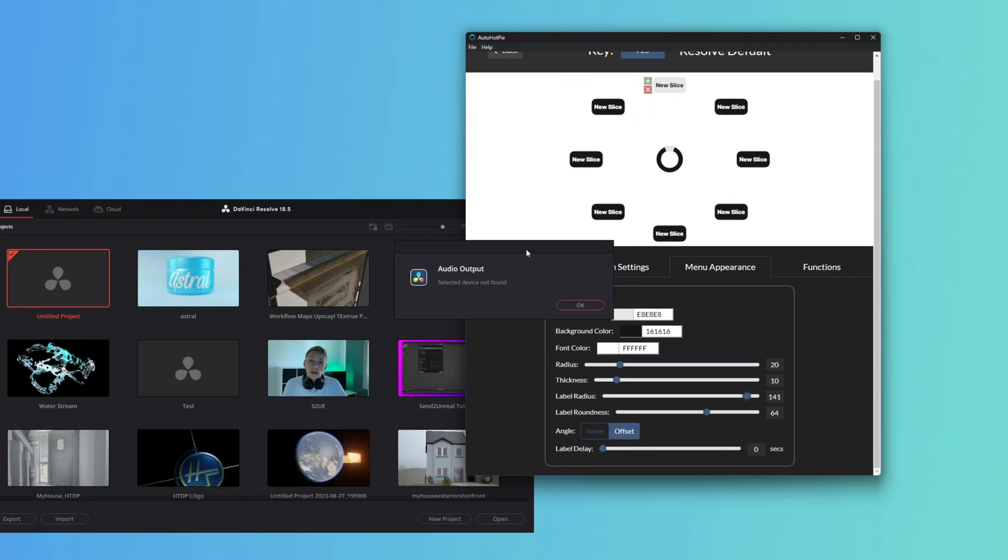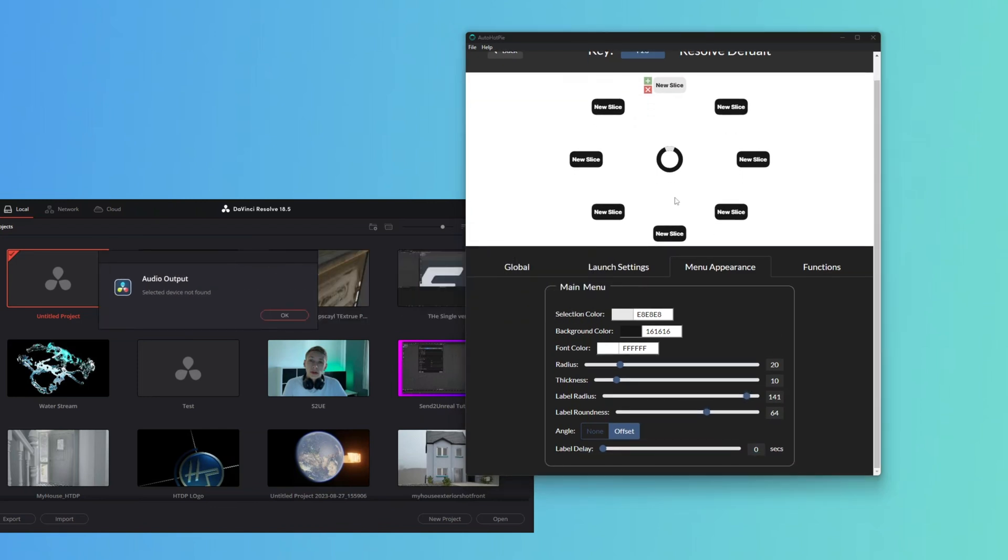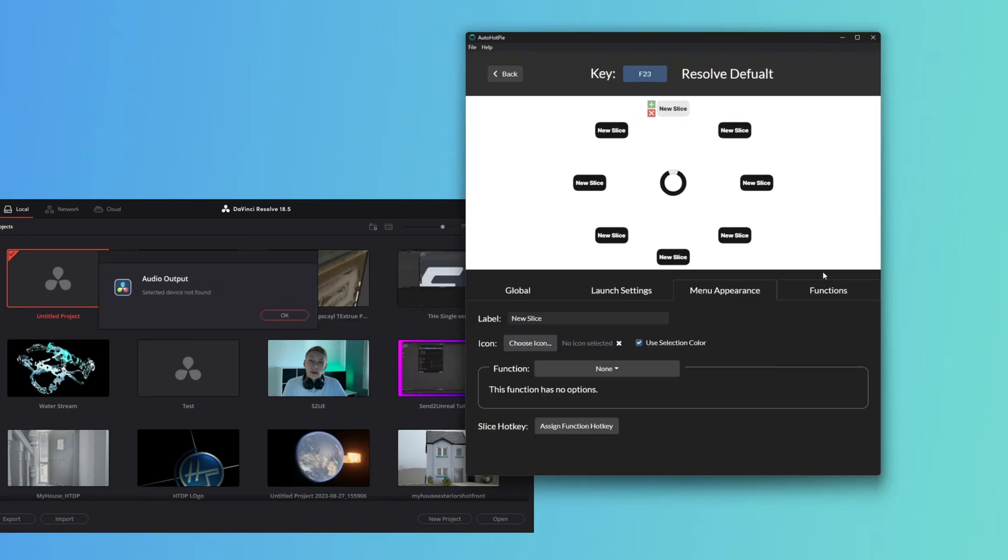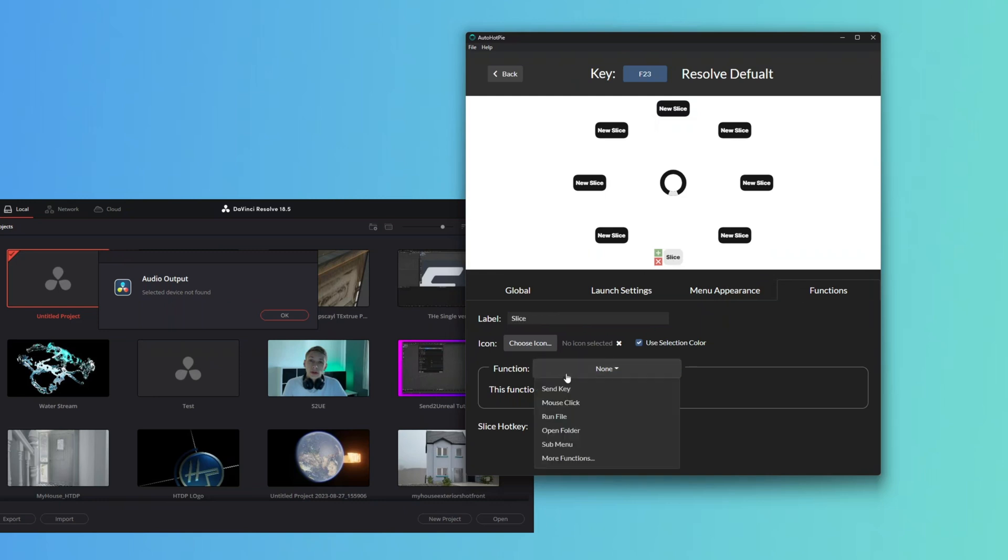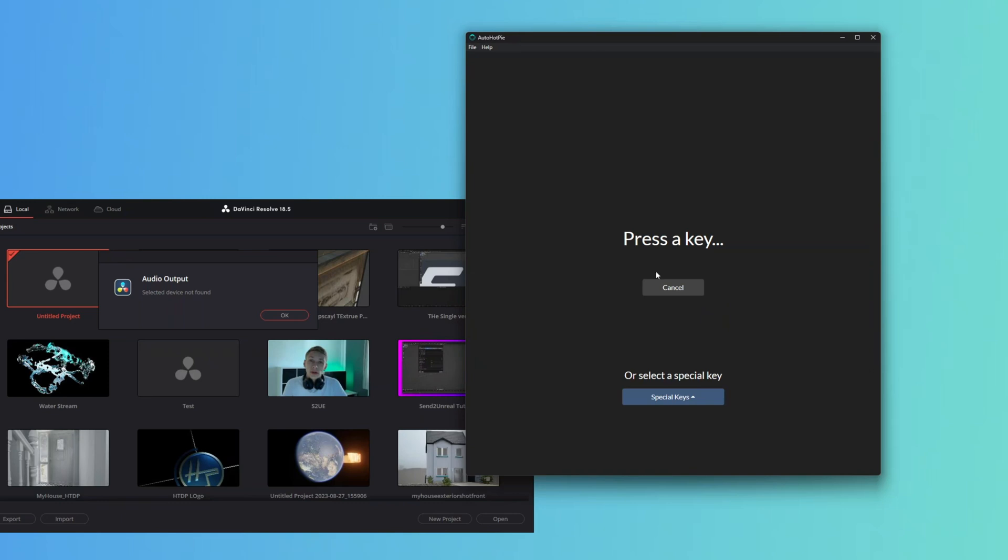Then what we'll do is add a function. We're going to add the bottom. We're going to call it Slice and take Function Send Key, then set the key to S. Accept.